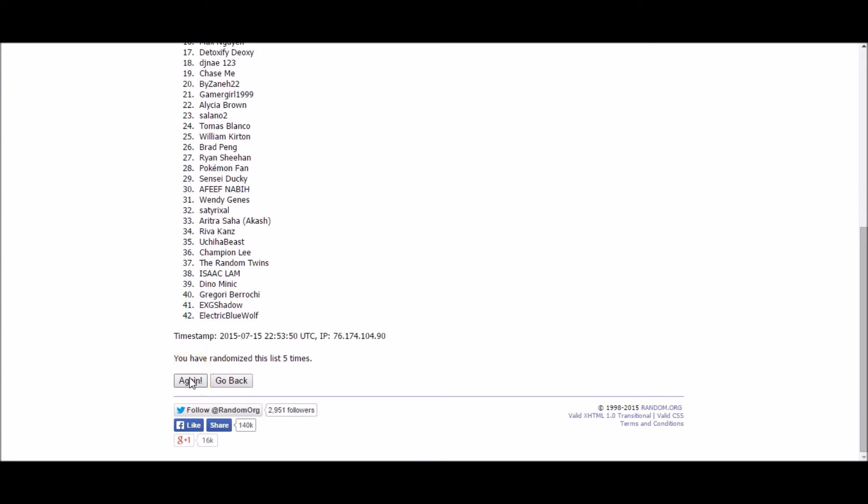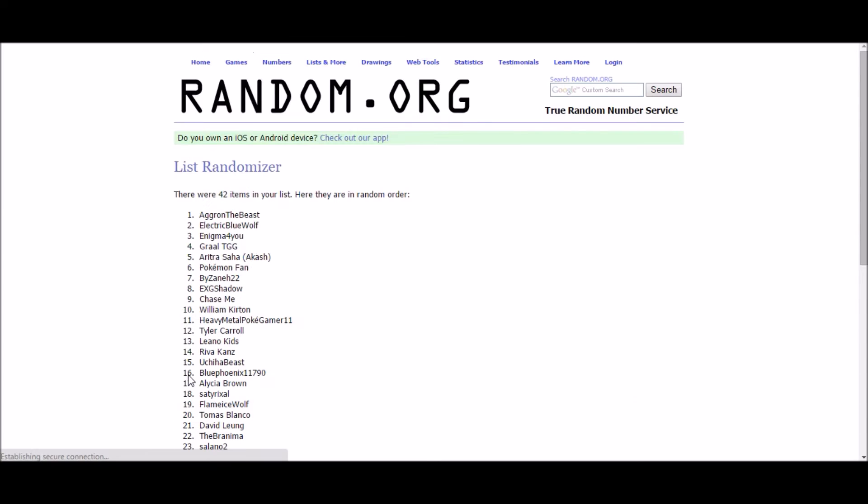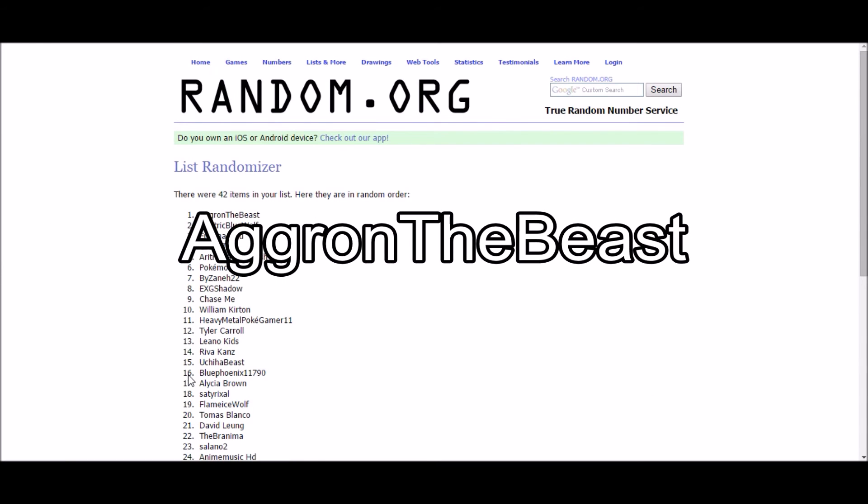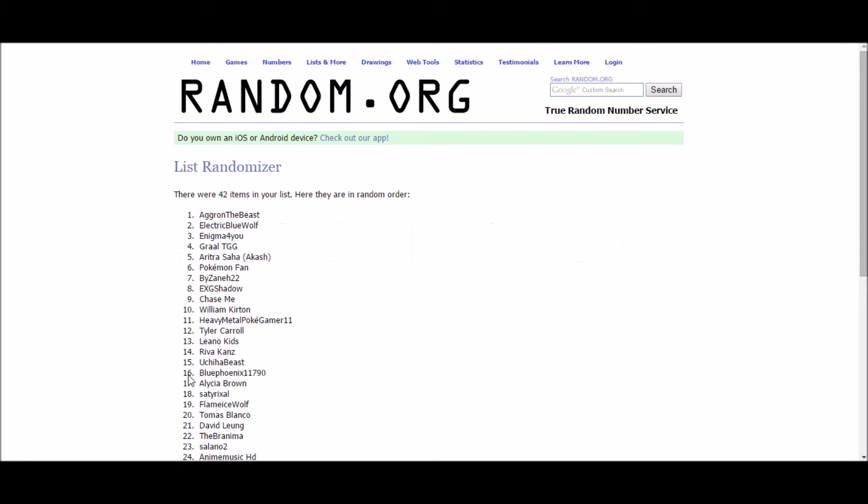Our second tier three winner is Aggron the Beast. Congratulations Aggron. You just won yourself a code card of your choice.